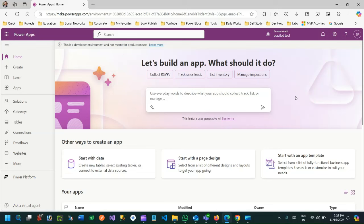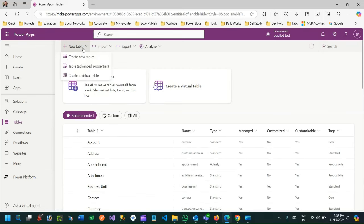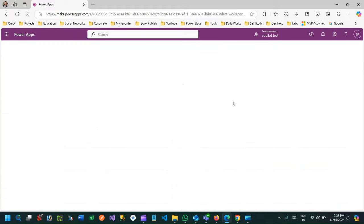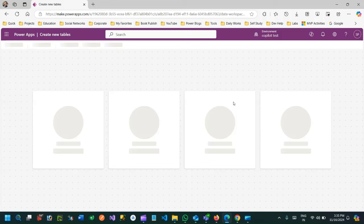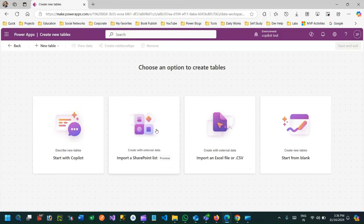Today we'll discuss how to create a Dataverse table by connecting with SharePoint list in a quick way. To do that, you have to go to make.powerapps.com and create a new table. When you click on 'Create a new table' and choose the 'Create new table' option, it will display the data workspace where you can select an option to create a table.